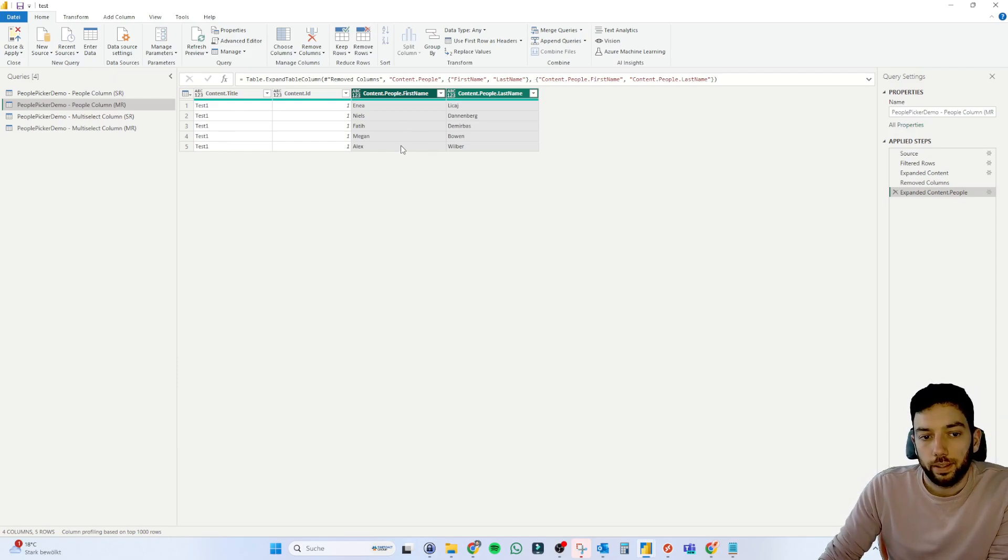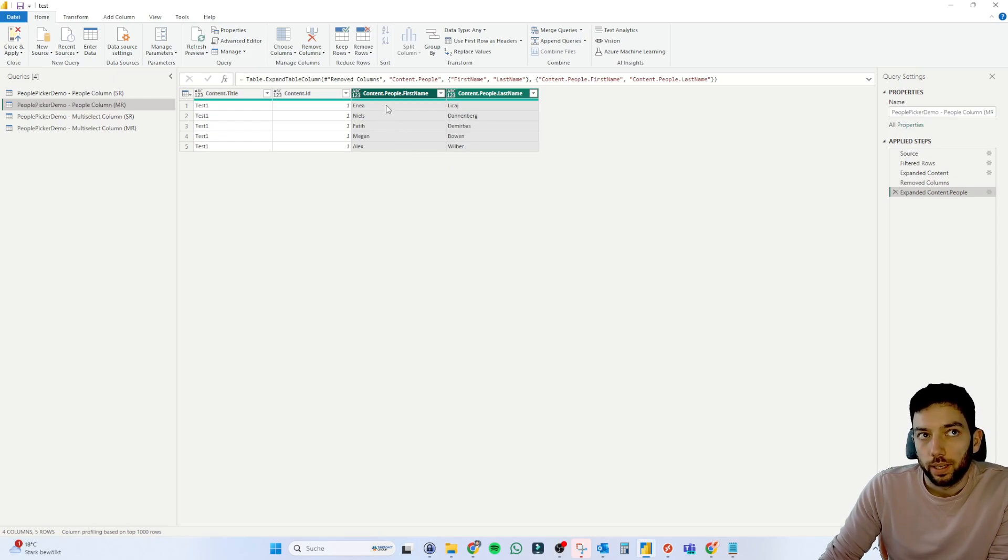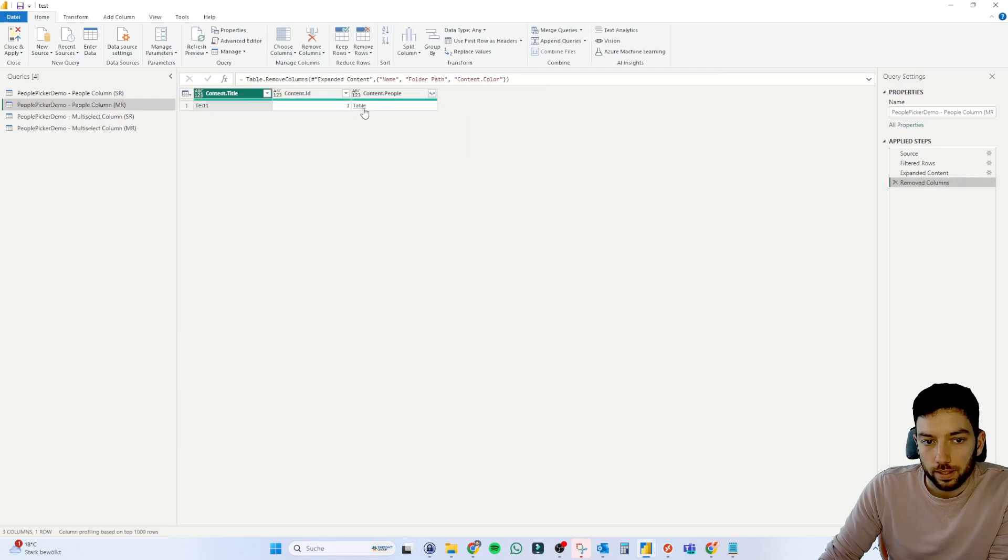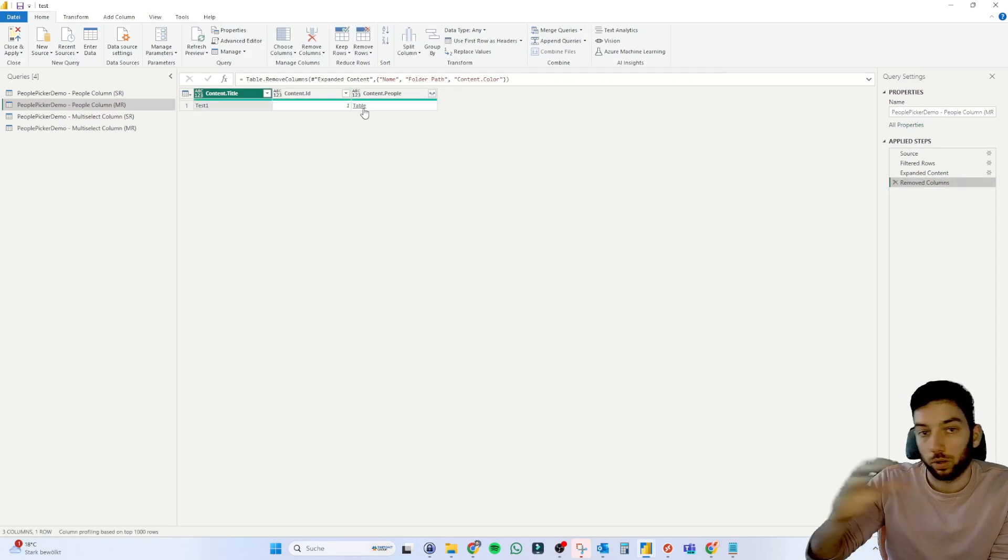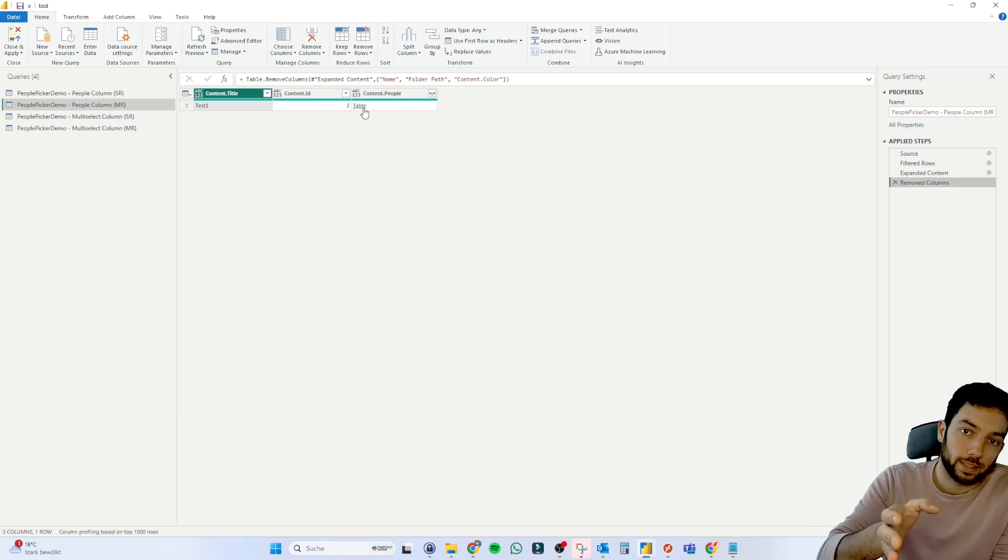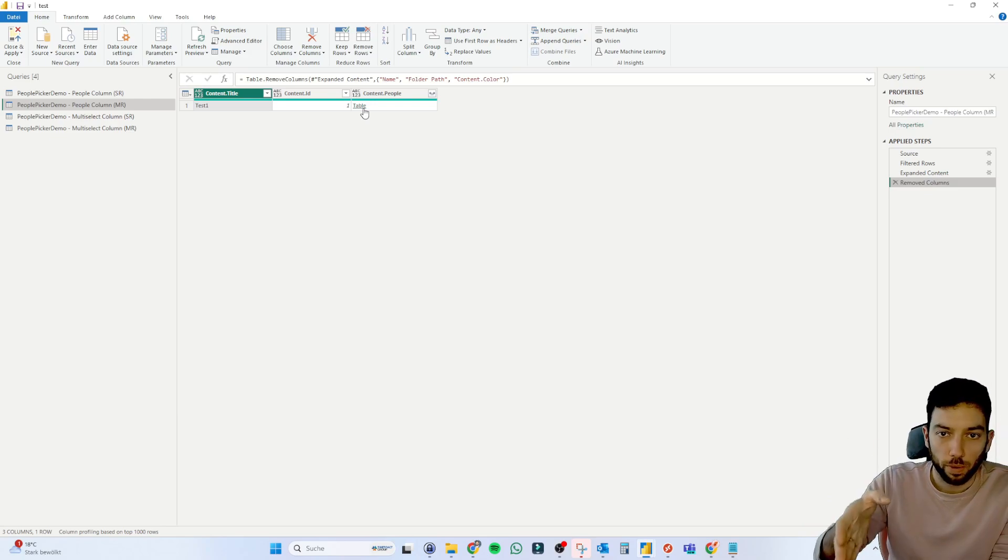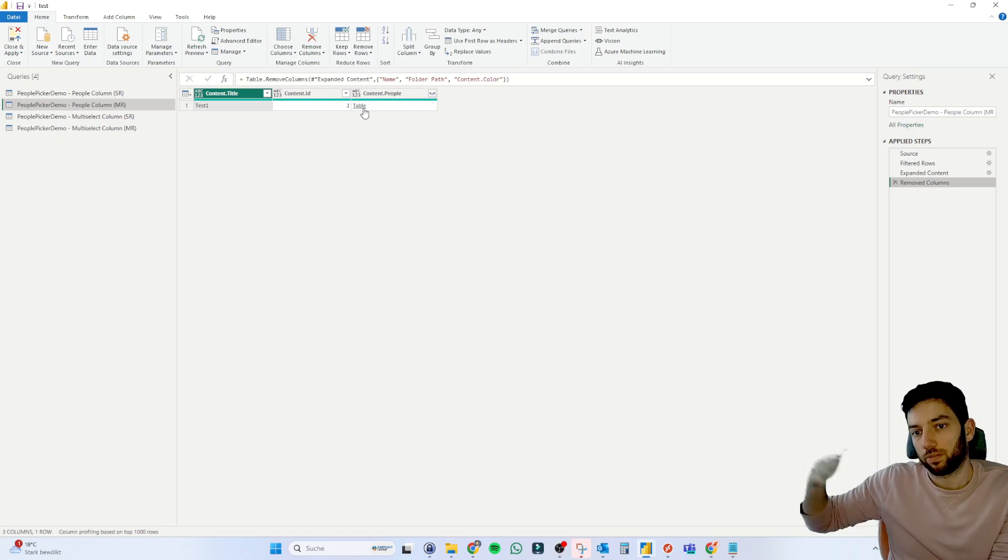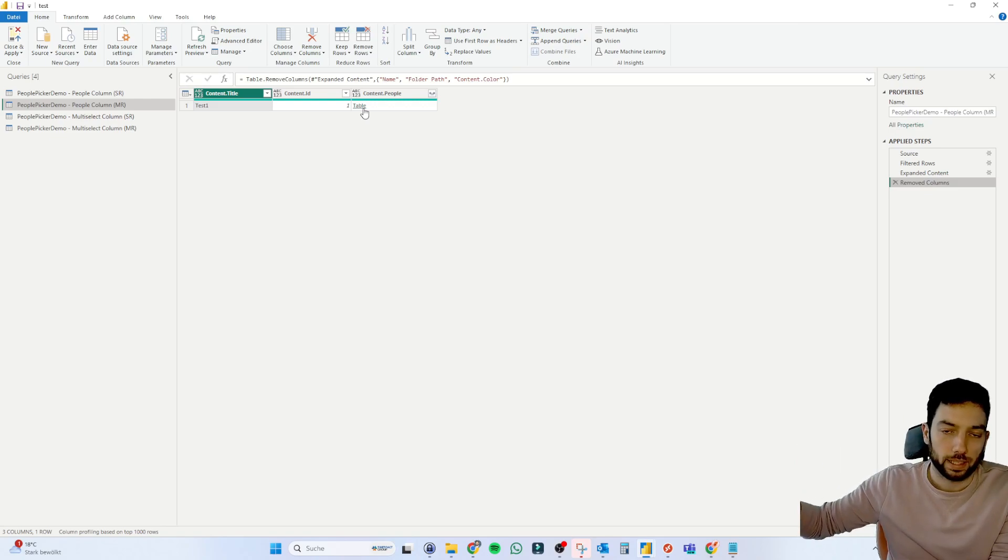And how do you expand that this column here to be all in one row? And also you want it to be first name, last name, then comma, first name, last name, then comma, first name, last name, and so on and so forth.